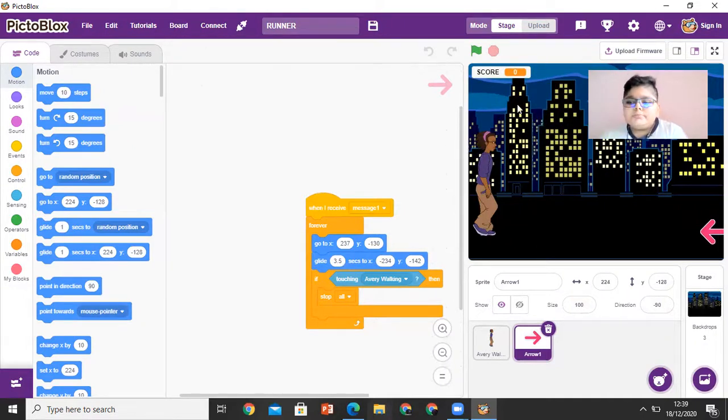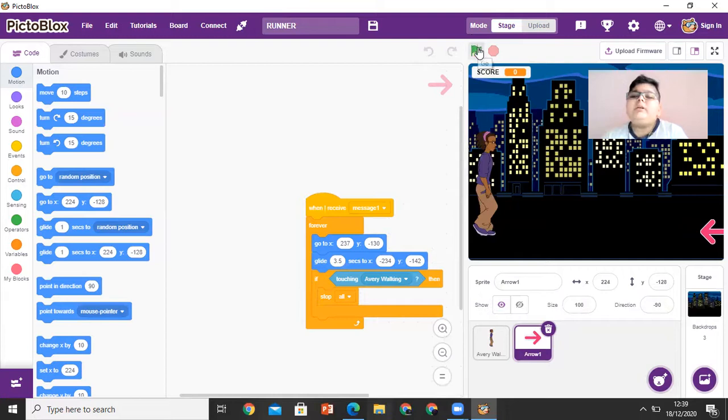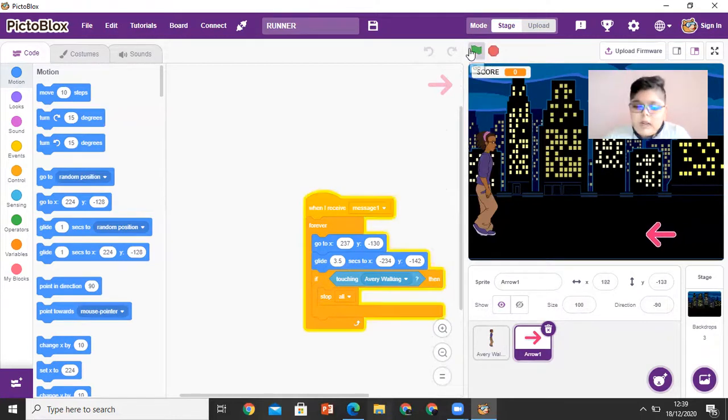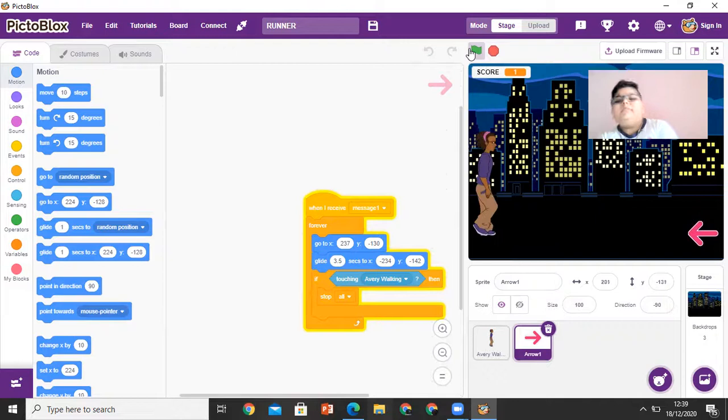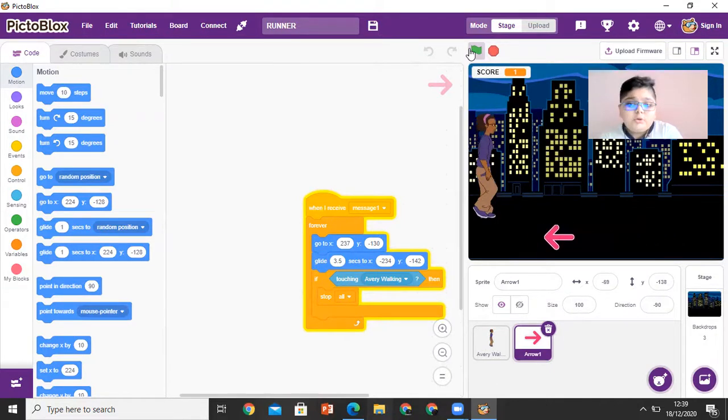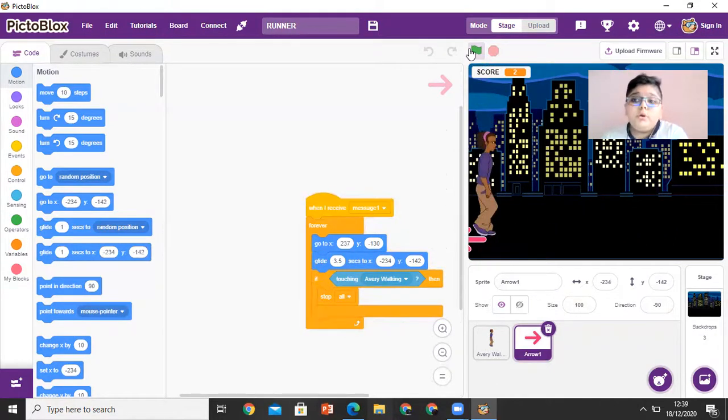So let me go and click the green flag. Now the arrow is coming, I jump, Avery jumps. I got one point, I got two.